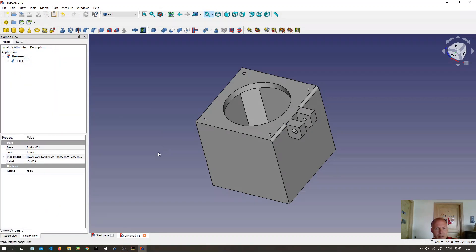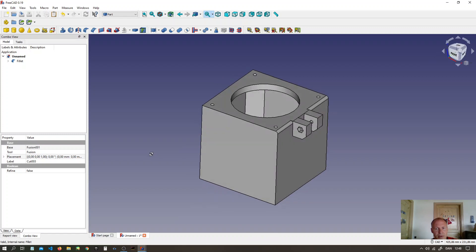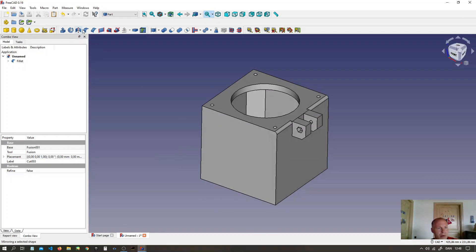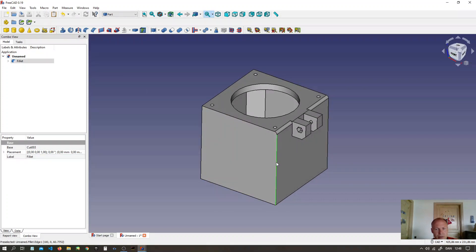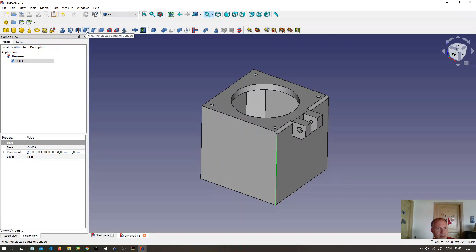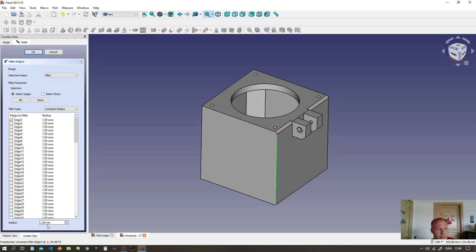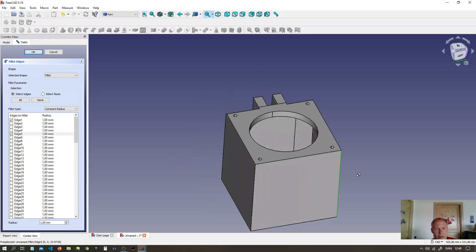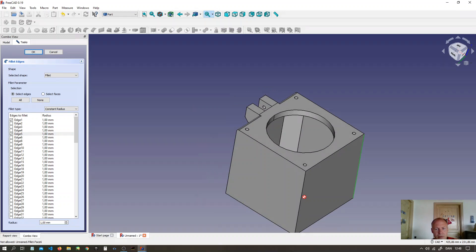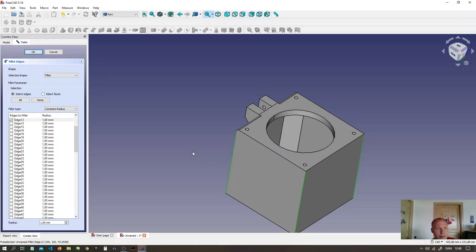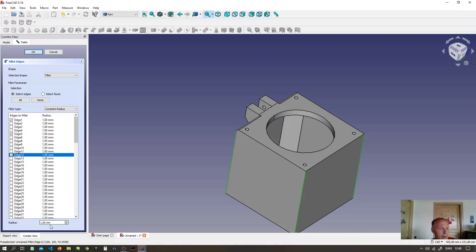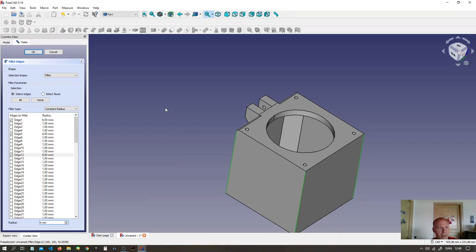Now we are going to chamfer all the other corners. Select the chamfer tool. The other four corners. Type in six millimeters. Press OK.